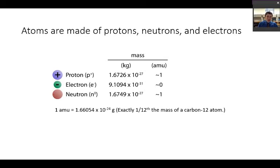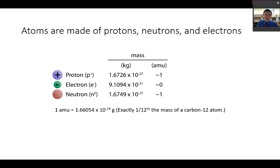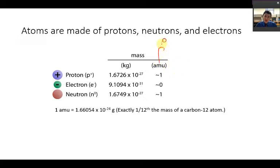Masses of protons and neutrons are 10 to the minus 27 kilograms — so small you cannot notice the difference of that mass. Electrons are 10,000 times smaller than that, on the order of 10 to the minus 31 kilograms. Because these masses are so small, we came up with a more manageable way of talking about the mass of a proton, electron, or neutron. We use the term AMU, which stands for the atomic mass unit.